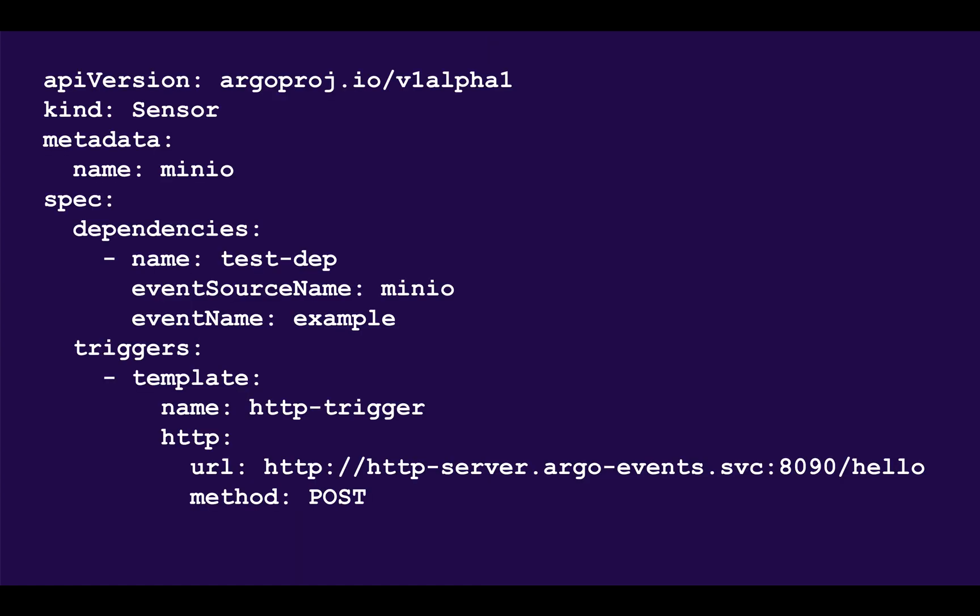Here's an example of the resource specification for a sensor. This contains one or more triggers. In this example, we have an HTTP trigger that will send a post message to that URL. And it's going to listen to an event called Example. That's also a type of Minio, so this will be Webhook, an example in our previous version.